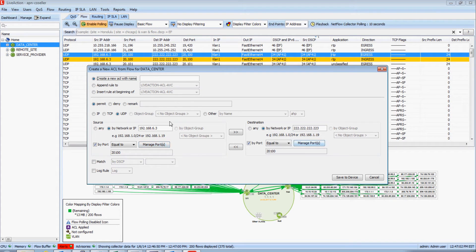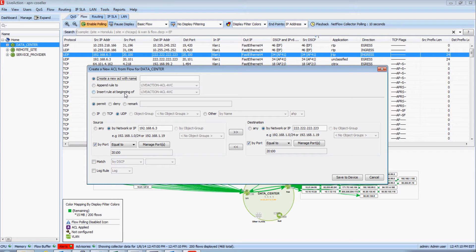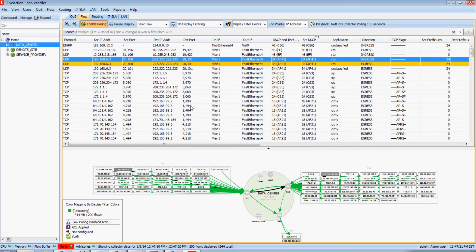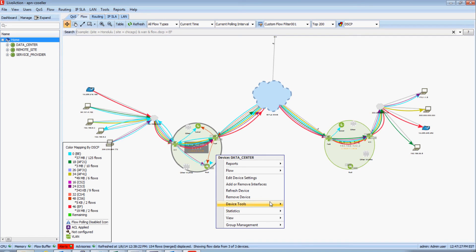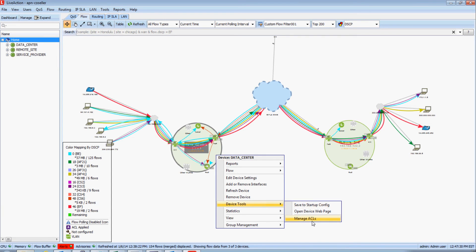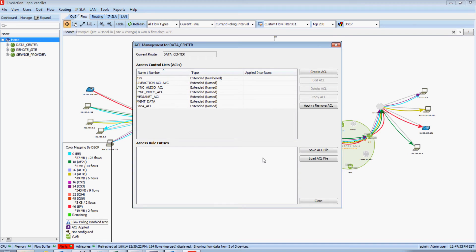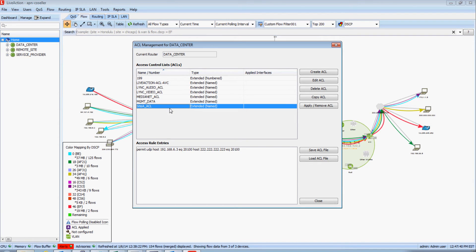Notice how the various parameters of the access list were automatically filled in for me from the flow information. I could create a brand new access list or modify an existing access list. I'm going to create a new access list and call it Site A ACL. I think that looks pretty good, so I'm going to save that information to my data center device. Coming back to my home screen, right-clicking on my data center device, going to device tools and manage ACLs, I can see a list of all of the pre-existing access lists that were discovered on this device, as well as that new Site A ACL that I just created.